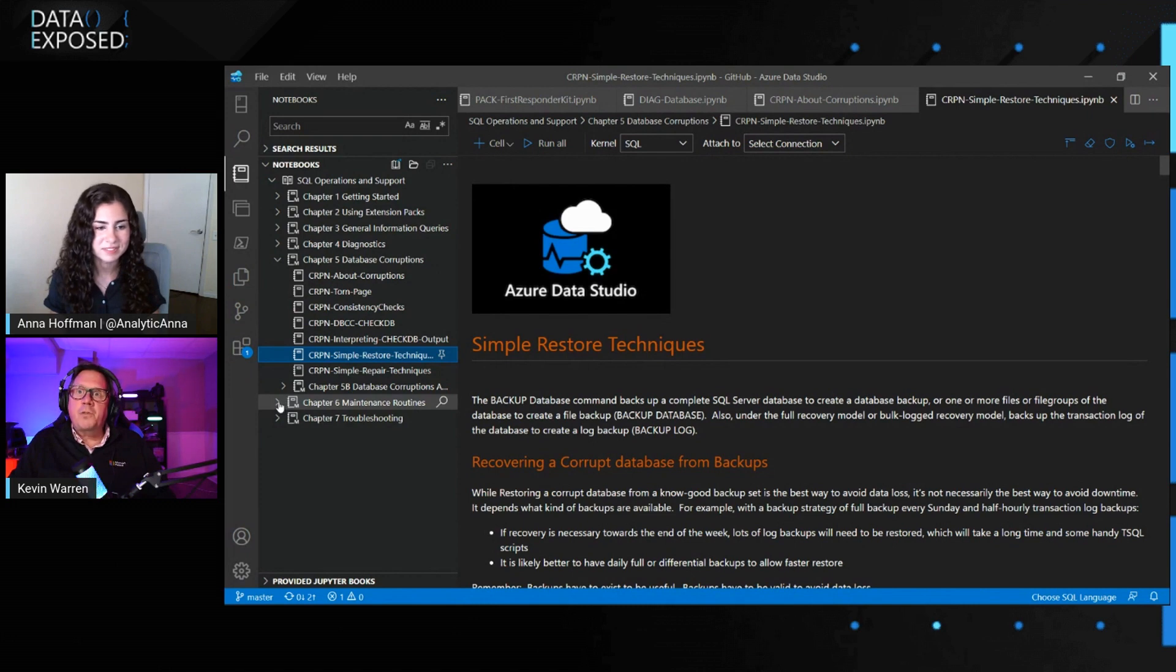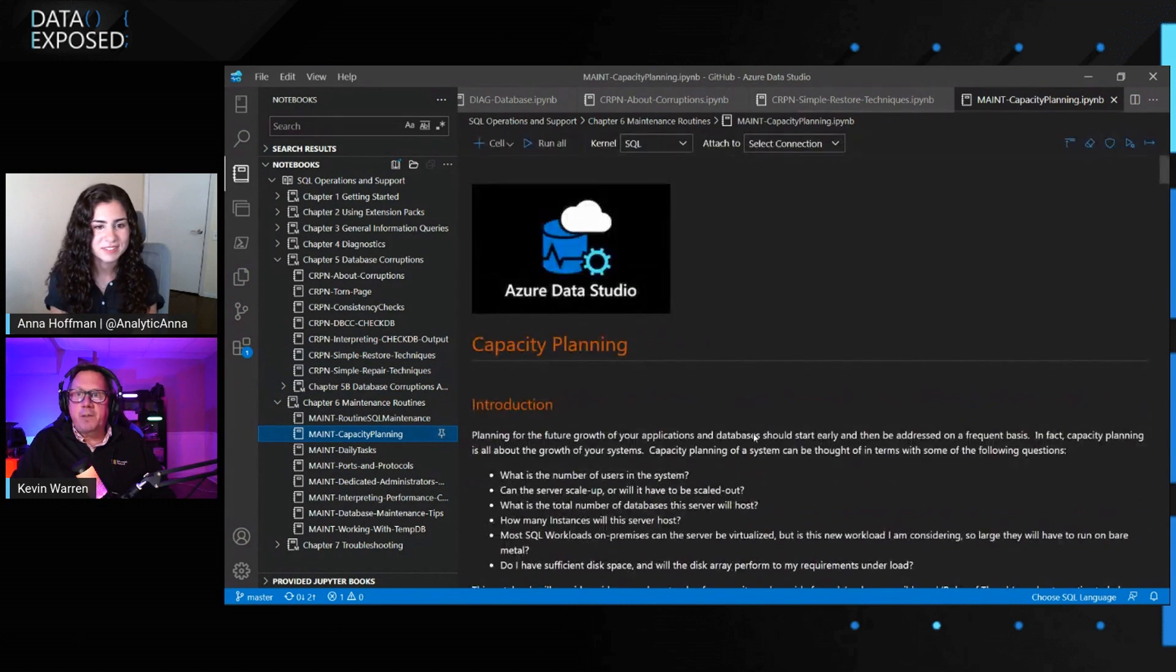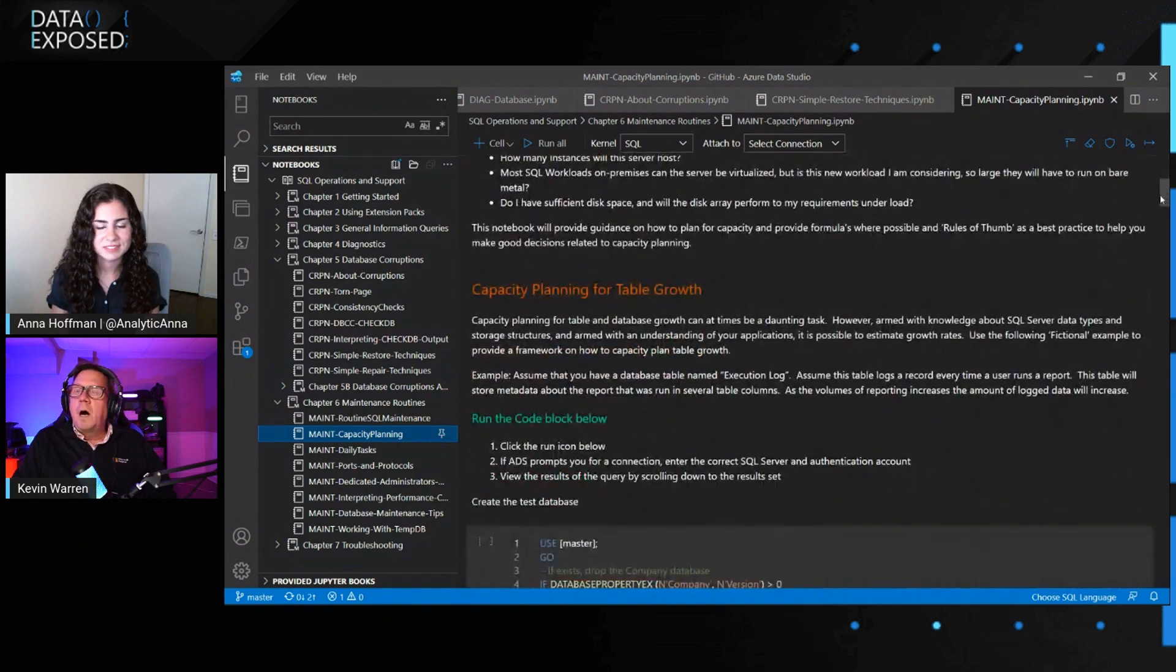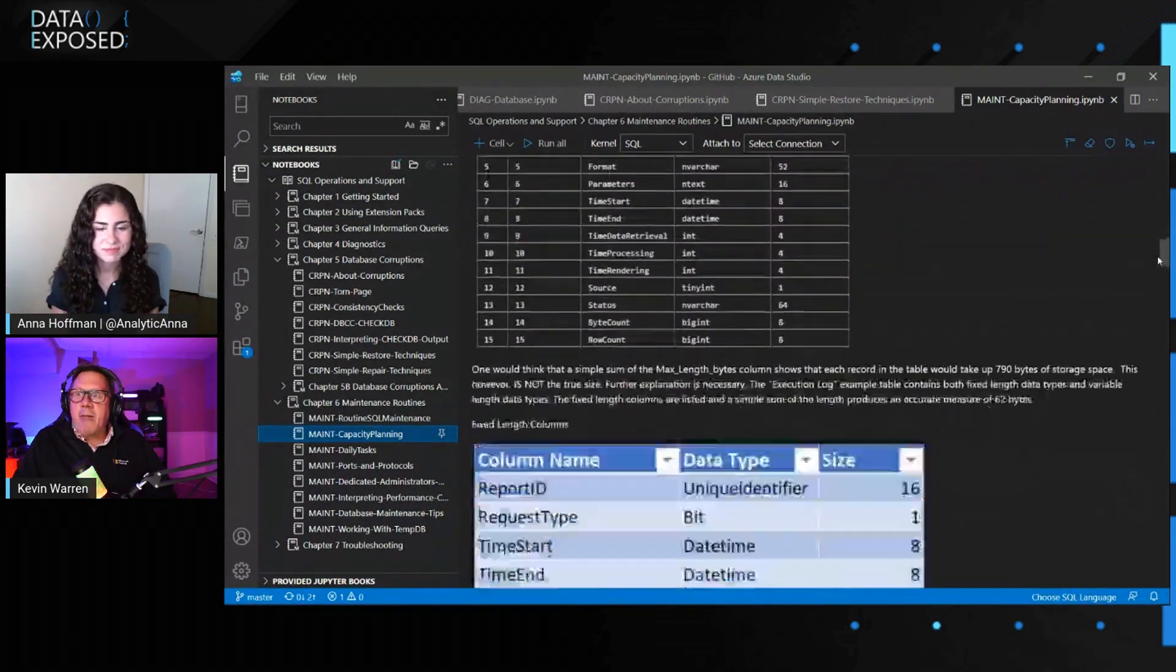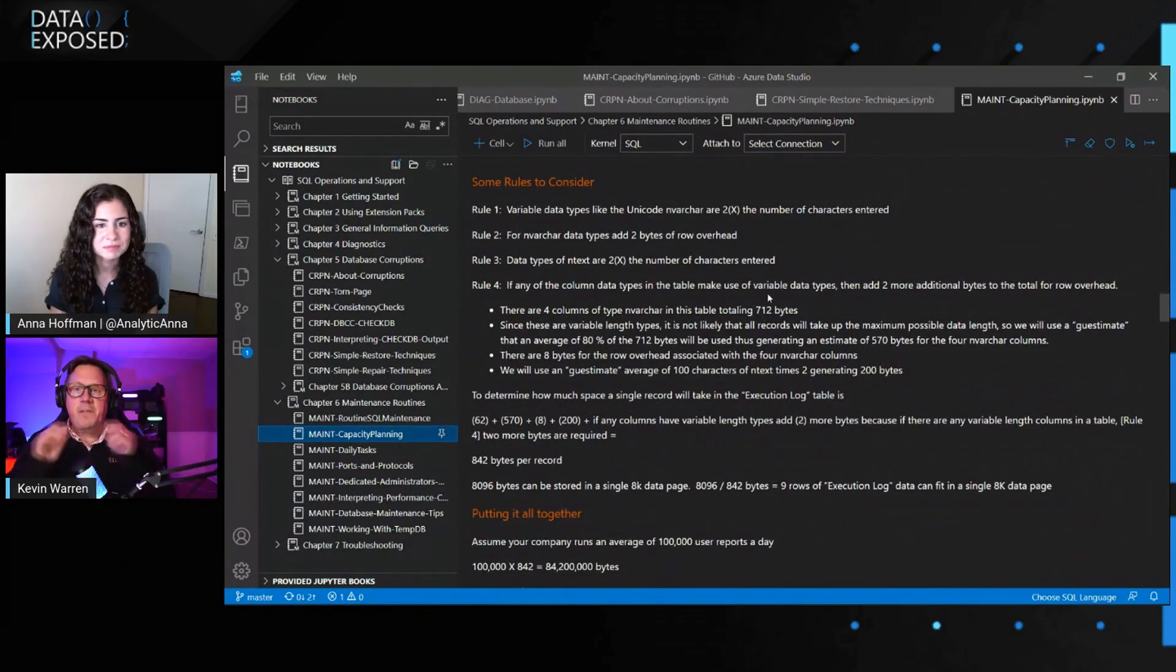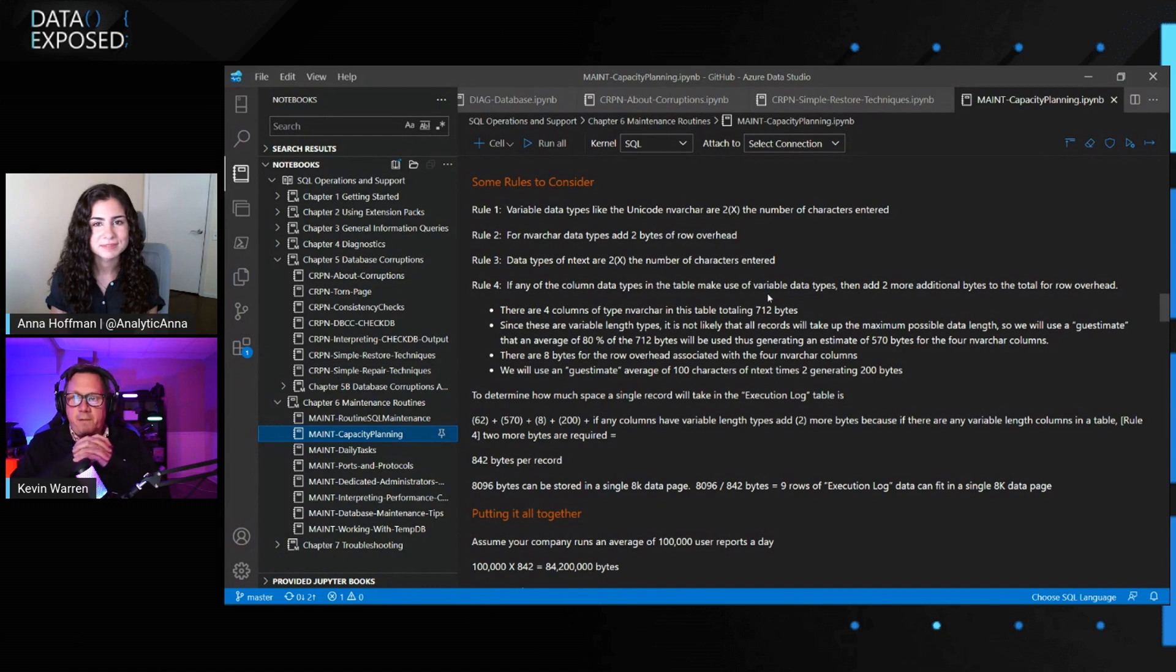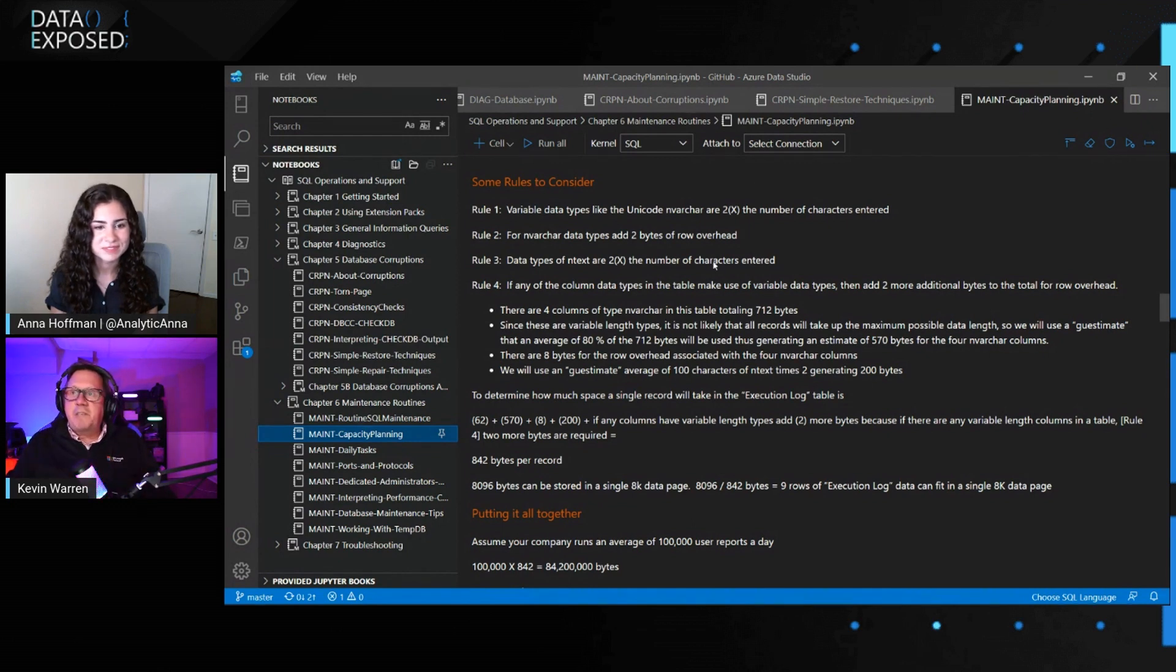One of my favorite parts, just in closing, is what I have included in, say for example, the maintenance section, is years worth of mathematical formulas that I've captured over the years on how to compute and calculate the size. Say for example, as a DBA, you've been tasked to scale out your SQL Server to support database growth for five years. Well, how in the world are you going to do that if you don't have a formula to be able to calculate that capacity? Lots of tips and tricks in here.